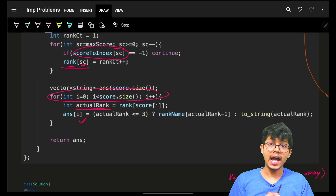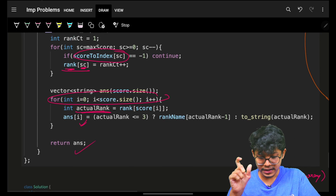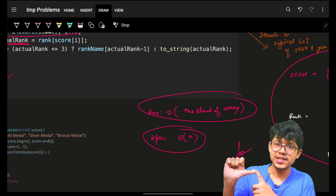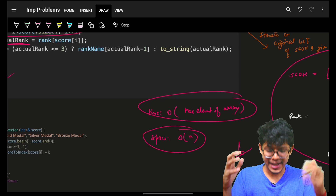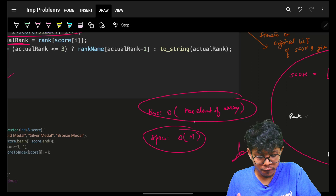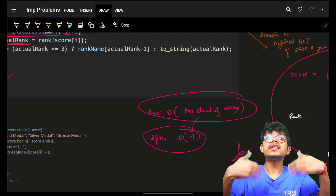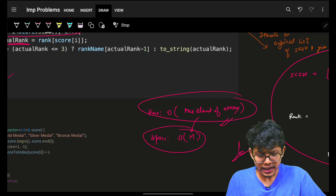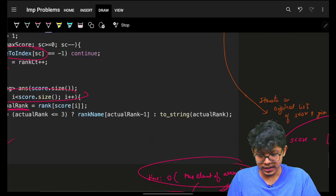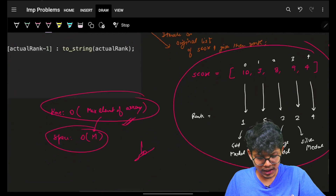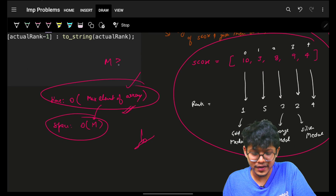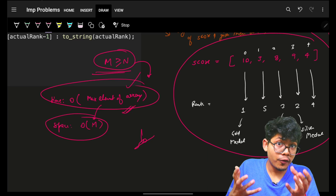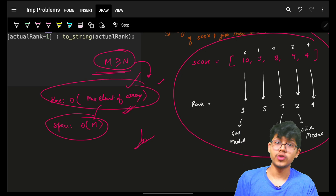We assigned for each specific score its rank, then went through all scores, assigned the actual rank string, and returned the answer. The main bottleneck here is the maximum score — the maximum element of the array — and the score-to-index array is O(M). This can be useful when O(n log n) is large, but in many cases this will actually be less optimal than the previous approach because M is always greater than or equal to n. If M equals n, counting sort is optimal; if M is larger, the sorting approach is better.